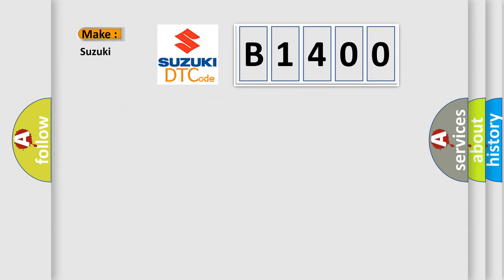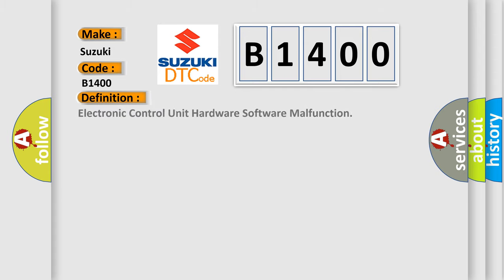what does the diagnostic trouble code B1400 interpret specifically for Suzuki car manufacturers? The basic definition is: Electronic control unit hardware software malfunction.